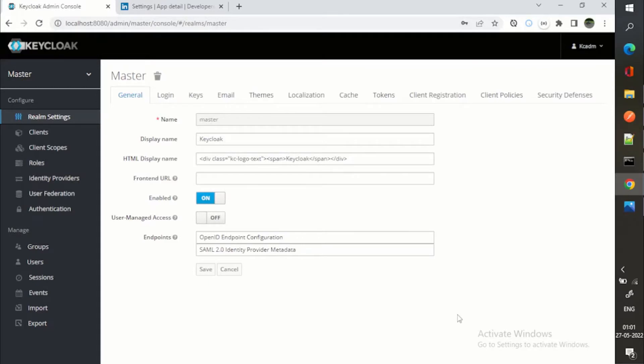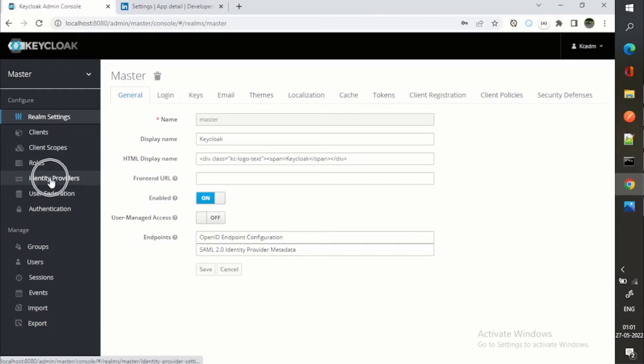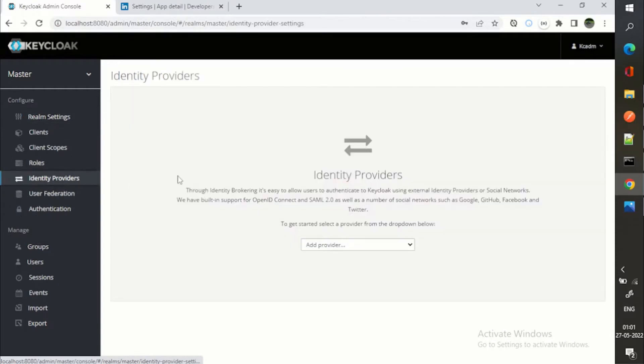So now we are at the Keycloak realm settings. I have logged into my Keycloak. Now you can see here, if I see Identity Providers, these identity providers are the ones which provide you identity of the external user. This is called identity brokering as well.